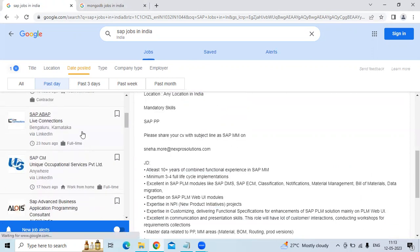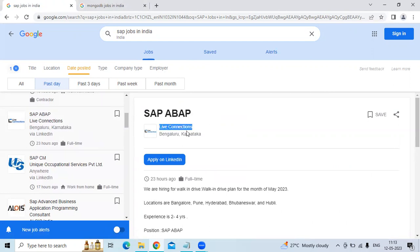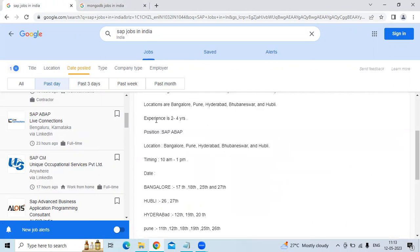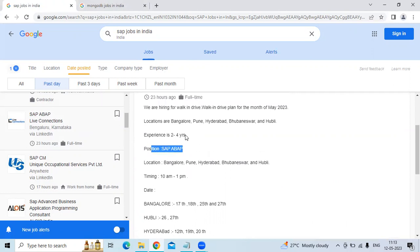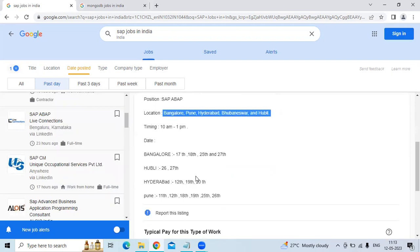The fifth technology is SAP ABAP. The company name is Live Connections. The location is Bangla. They are looking for 2-4 years of experience candidate. The position is SAP ABAP. The locations will be Bangla, Pune, Hyderabad, Govineshwar and Hooply.